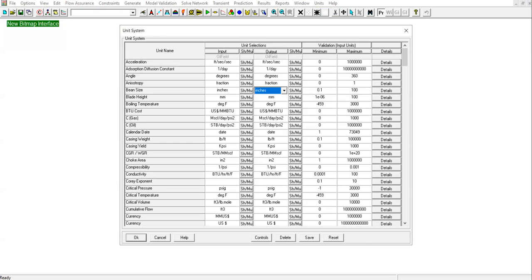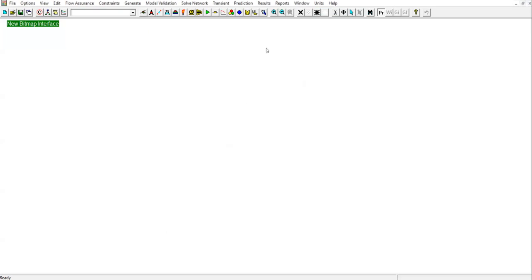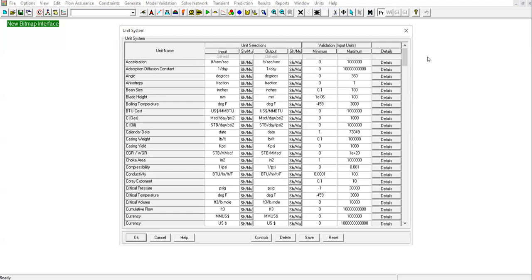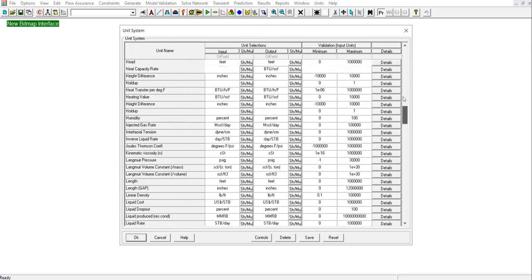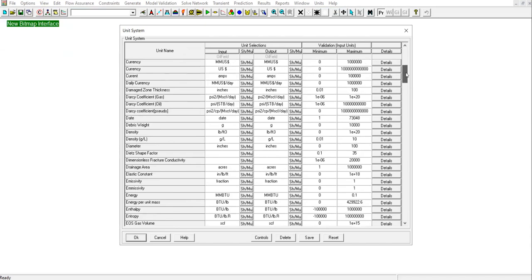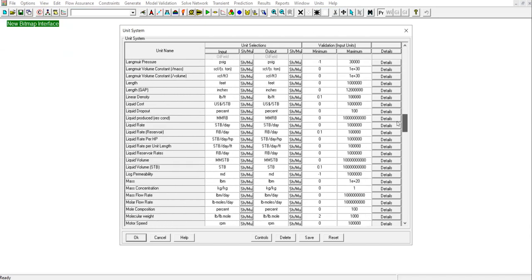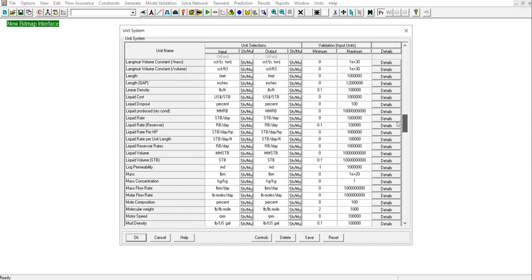First thing first, I will click cancel and let's review the units to see whether we are familiar or comfortable with everything. Let's see for the flow rate. I expect it is barrel oil per day or stock tank barrel per day. Here, liquid rate stock tank barrel per day for the input and output, so I think it's good. Let's click OK to complete the selection of units and to close the screen.